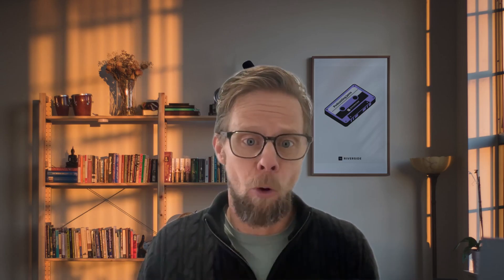So the first tool I want to talk to you about today is a tool that can help with research. Now, most of the AI tools out there can now do what's called deep research, but the OG in this space is a tool called Perplexity. So I'm going to show you how Perplexity is a really good tool for helping you research a new topic.